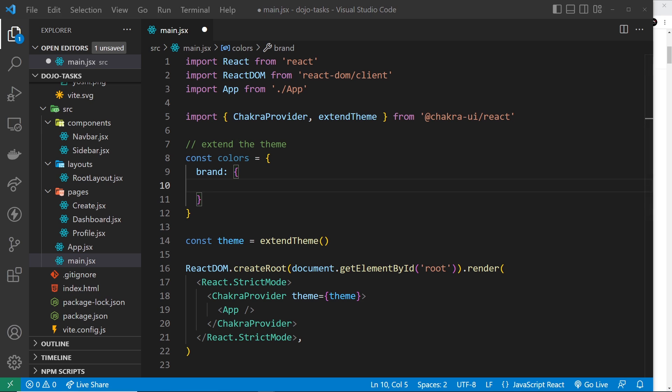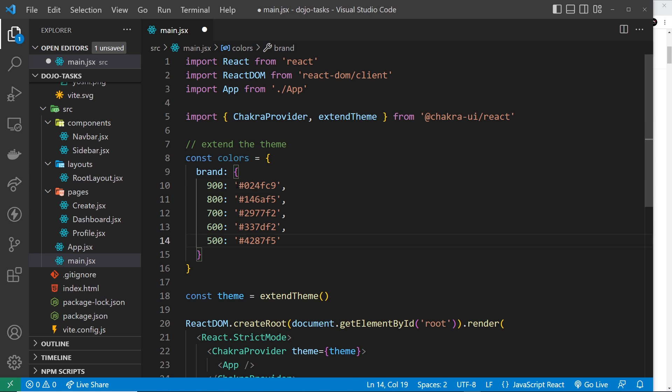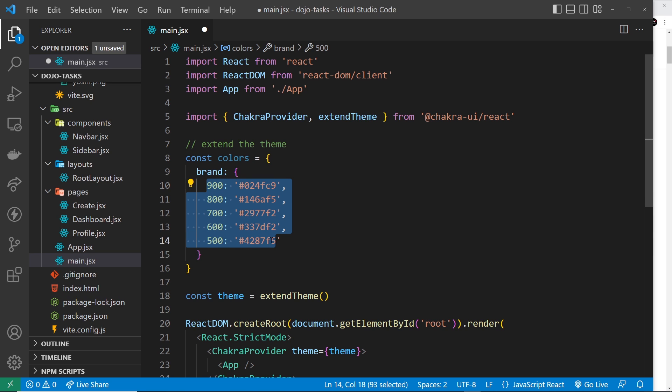Now what I'm going to do is just paste these in because they're just a bunch of numbers and different hex codes. I've not gone all the way down to 100, I've just done the upper half.